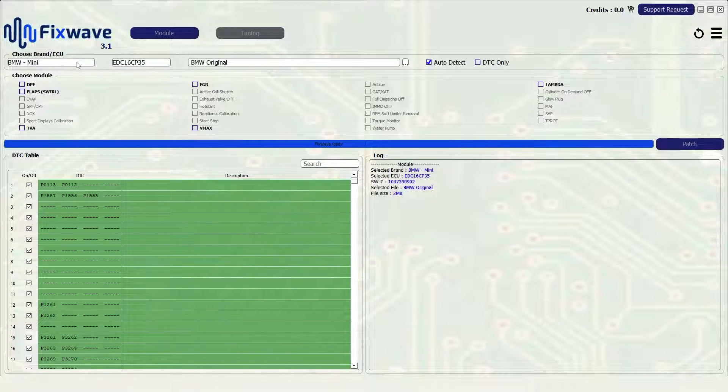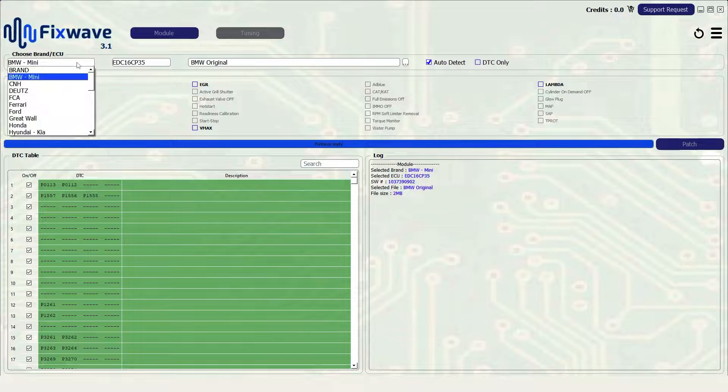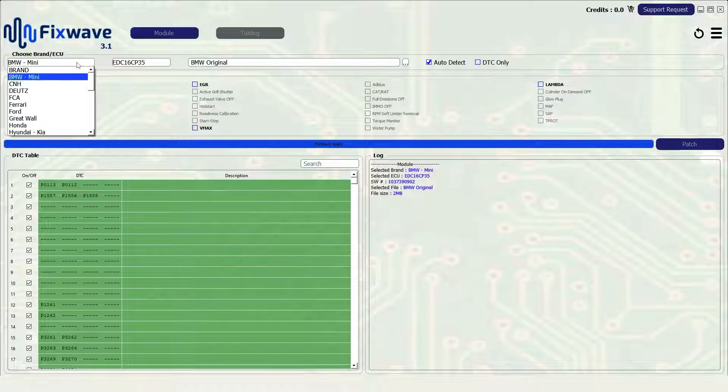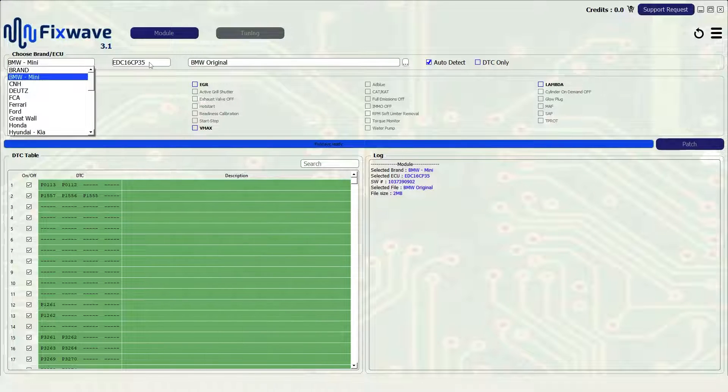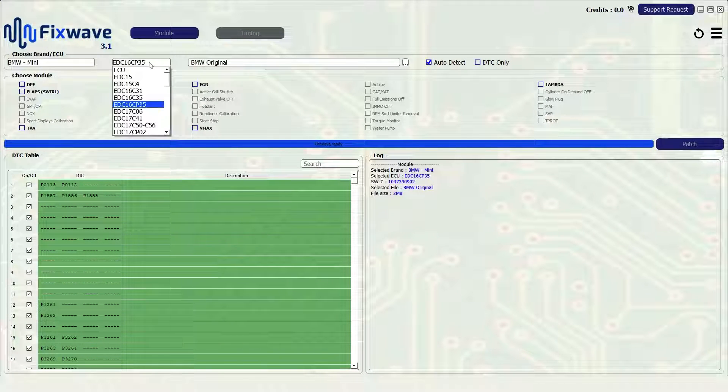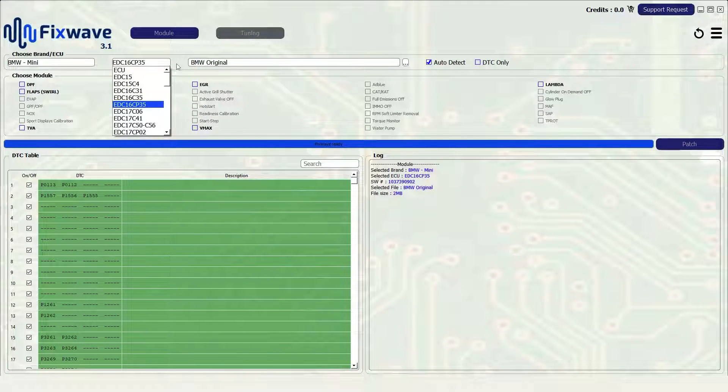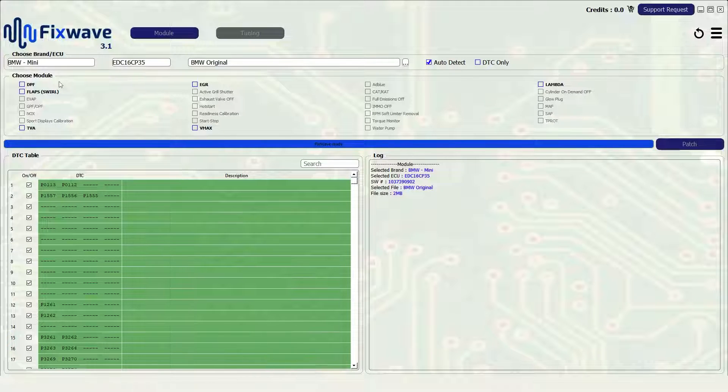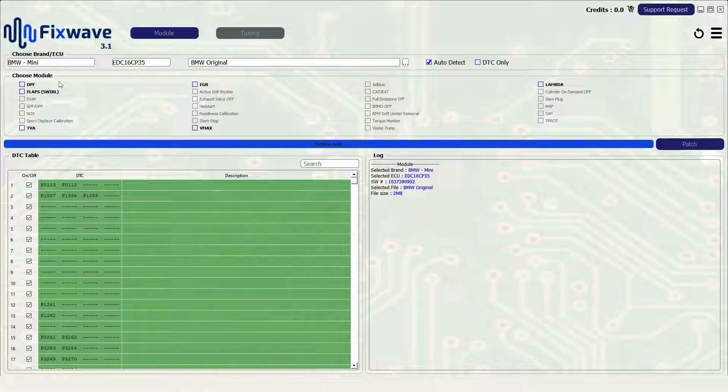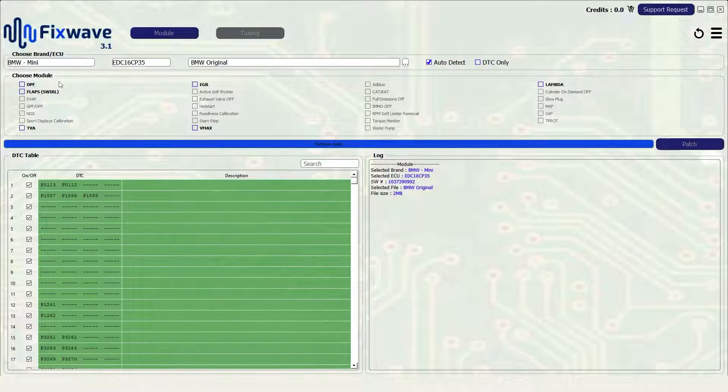If for any reason these are not populated after scanning the file then you can click them and select the correct vehicle and ECU from each drop down menu. Below the choose module section there are all the options FixWave currently has available to remove from the ECU file.